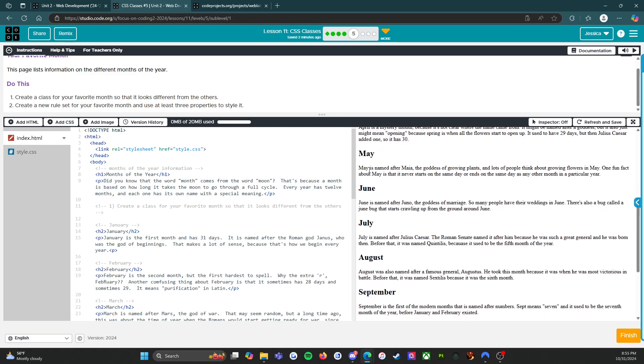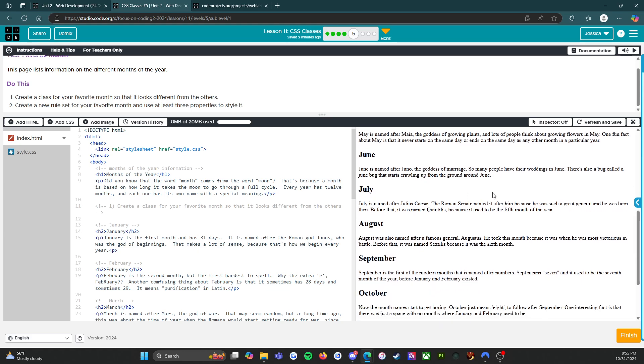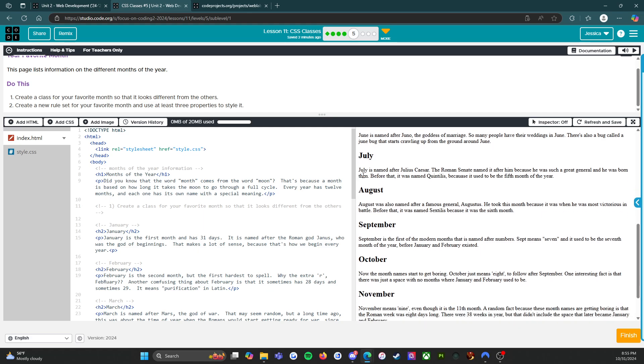June is named after Juno, the goddess of marriage, so many people have their weddings in June. There's also a bug called a June bug. July is named after Julius Caesar. The Roman Senate named it after him because he was such a great general and he was born then. August was also named after a famous general, Augustus. He took this month because it was when he was most victorious in battle.